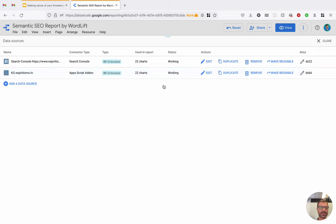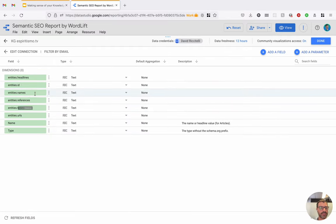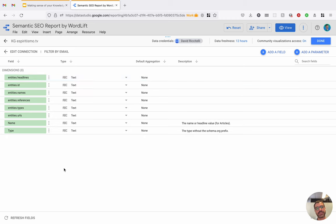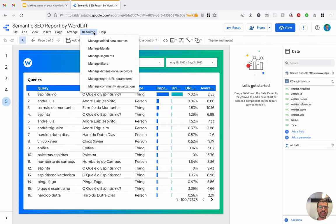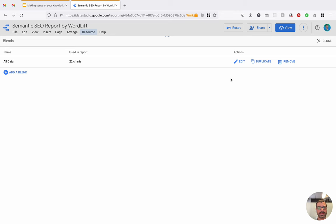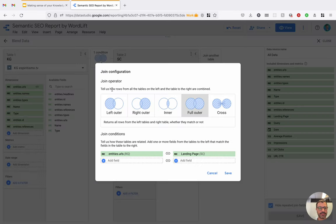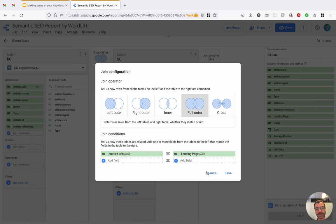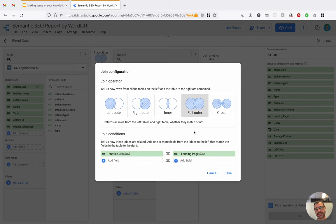Then the query is parsed by the Data Studio Connector, which creates then the dimensions that can be used inside the report. This is the search console report, which is provided by Google. And then what we do, we create a blend, and the blend uses the landing page and entity URL to connect the data. And we do a full outer connection so that we know which entities have traffic if there is data from the KG and from the search console.